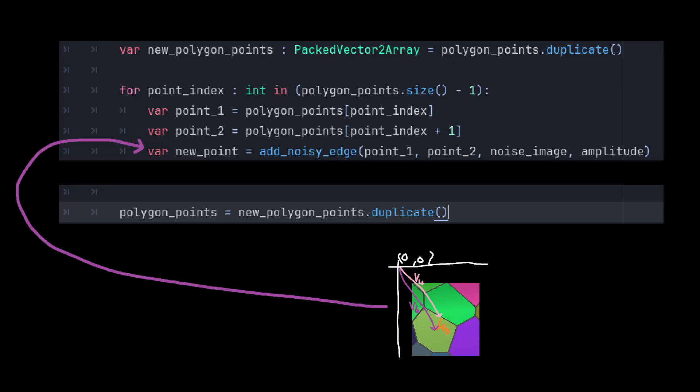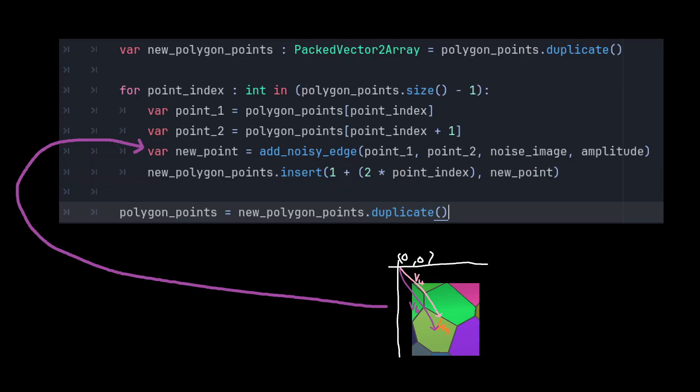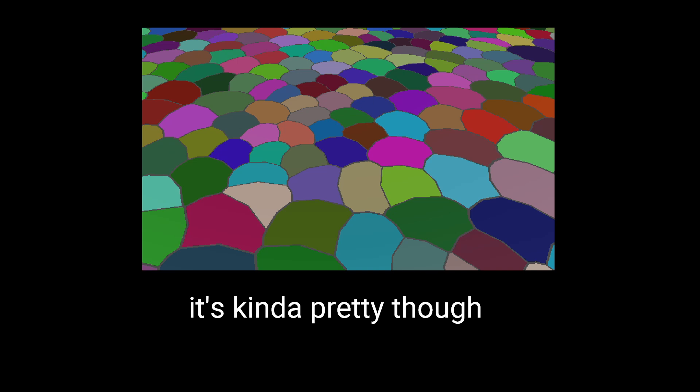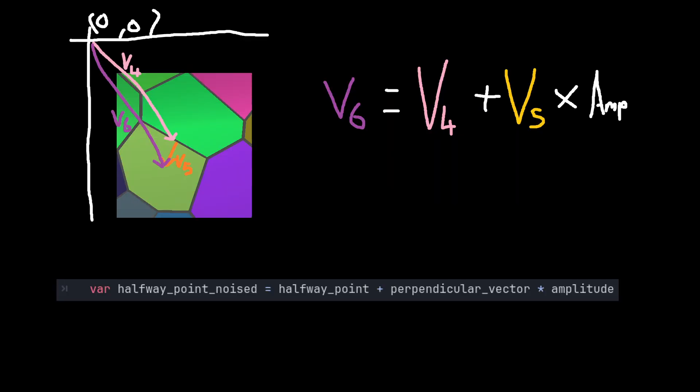We can then add our perpendicular vector, multiplied by an amplitude value to the halfway point. Taking our shifted halfway vector, we then insert it into the array of corners at the 2x plus 1 position of the current iteration. This gives us curved edges, but they're all pointing in the same direction, because the perpendicular vector is the same amplitude for each one.